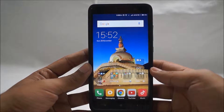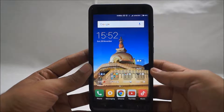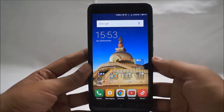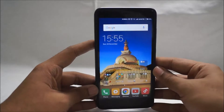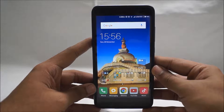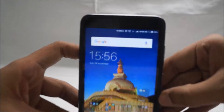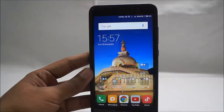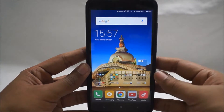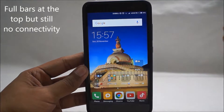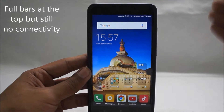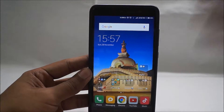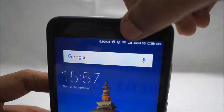Hey, what is up guys, this is Nish for Tech and Travel, and in this quick little video we are going to be taking a look at how you can be fairly certain that your phone has continuous cellular connectivity. Now at this moment you just might feel that what I just said can easily be seen by the number of bars on your phone, but it has happened to me quite a number of times, so I just thought I would share how you can be fairly certain you have proper bars.